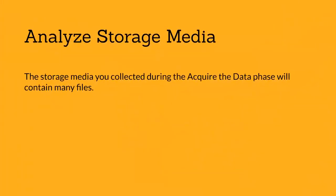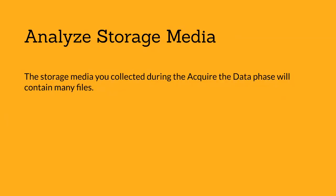The next step is analyze storage media. The storage media you collected during the acquire the data phase will contain many files. You need to analyze these files to determine their relevance to the incident, which can be a daunting task because storage media such as hard disks and backup tapes often contain hundreds of thousands of files. Identify files that are likely to be relevant, which you can then analyze more closely.